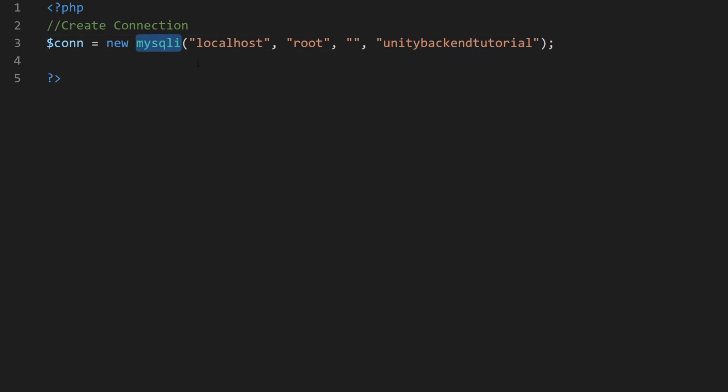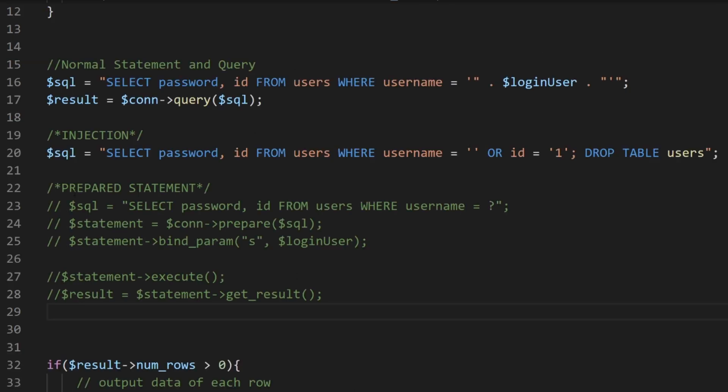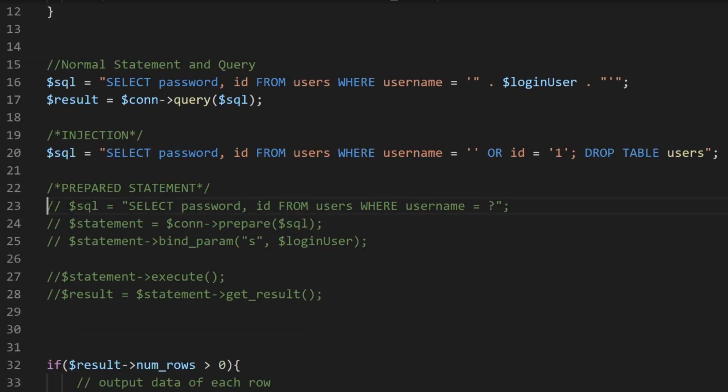This is a MySQLi object. So we can use functions from this object, from this class that allow us to prepare our statement to expect specific types of data. So if they find in the variable something like a SQL statement or a condition or something, they're going to reject that. It's not going to work because they are expecting a specific type of data.